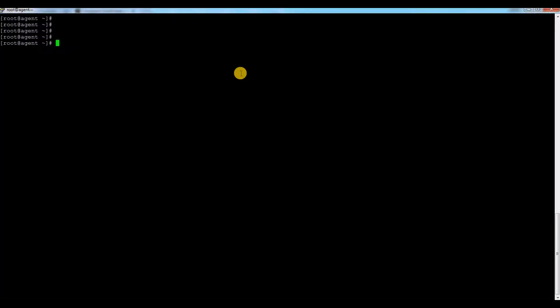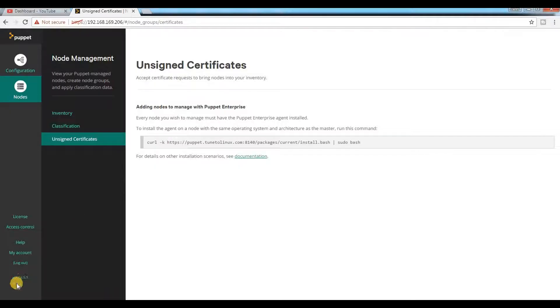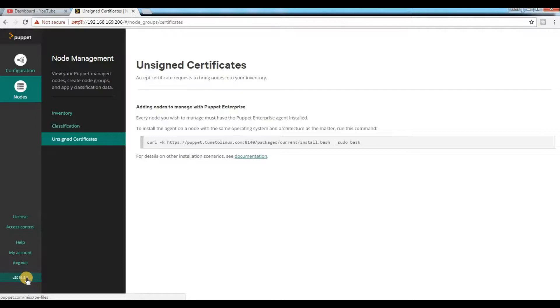Currently I have one agent ready. This is my agent running RHEL 6.8 server. If I do a release here, you can see it is 6.8. My Puppet master is running version 2016.5.1, which is the current and latest version.